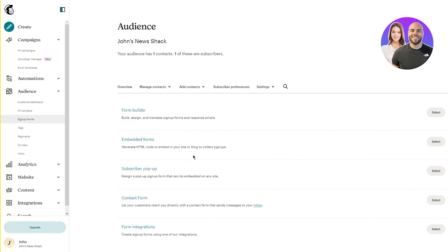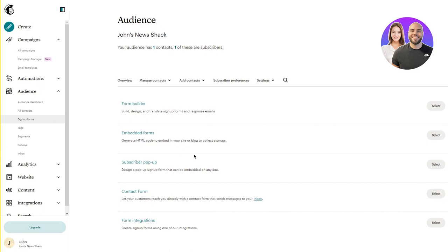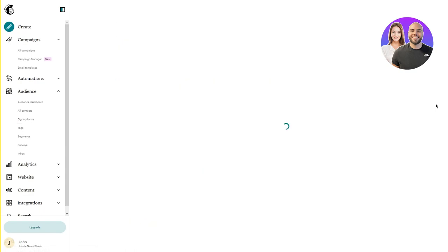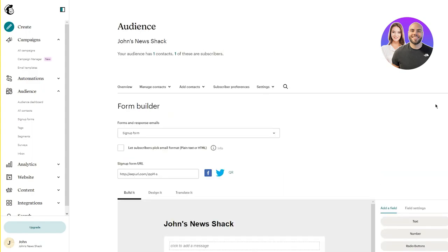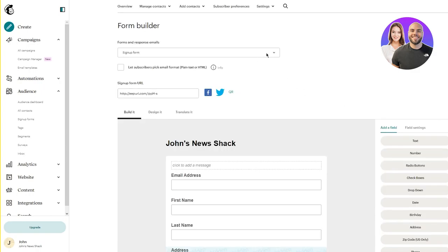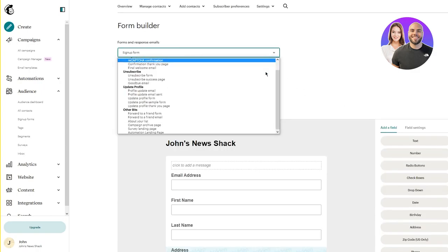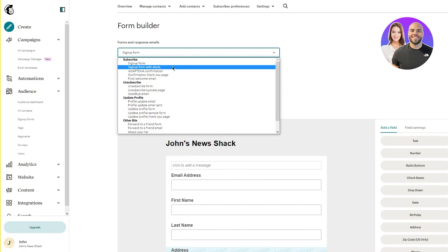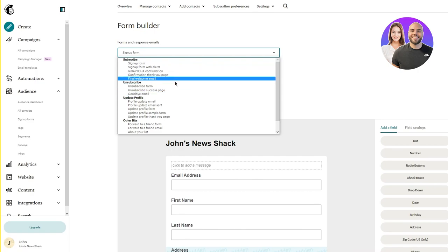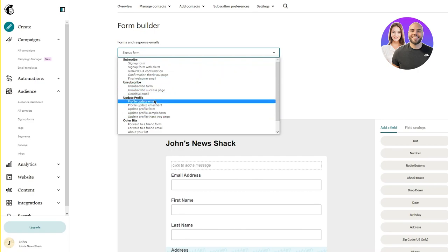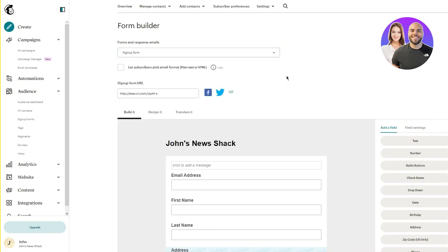There's also form integrations to create signup forms using integrations. Let's go with form builder. Once you select this you'll be redirected to 'Forms and Response Emails.' Here you have different forms: signup form, signup form with alerts, reCAPTCHA confirmation, confirmation thank-you page, final welcome email, unsubscribed forms, update profile emails, and other forms.